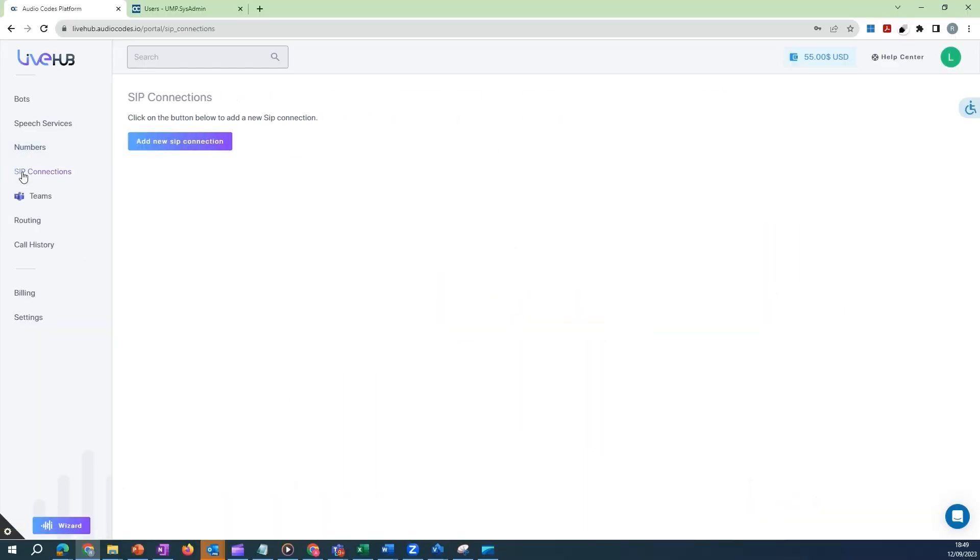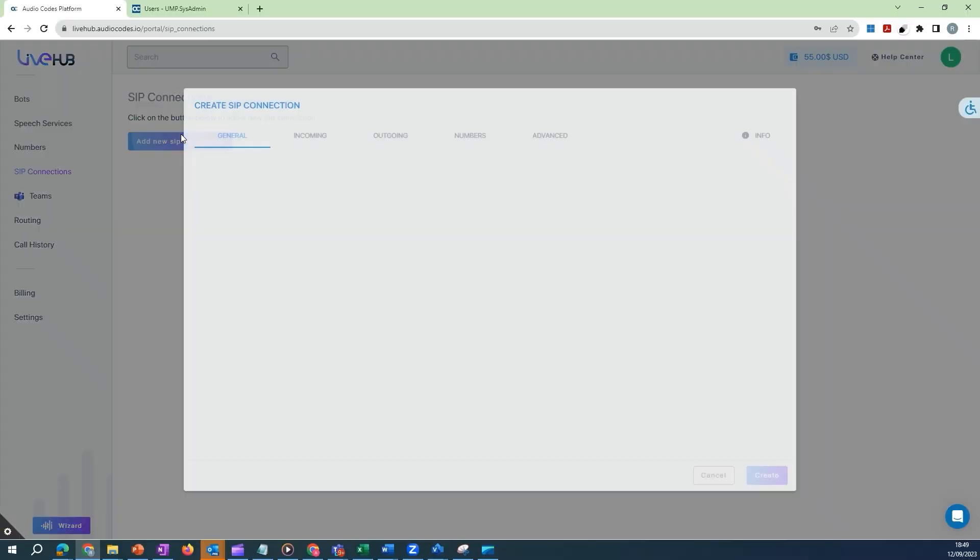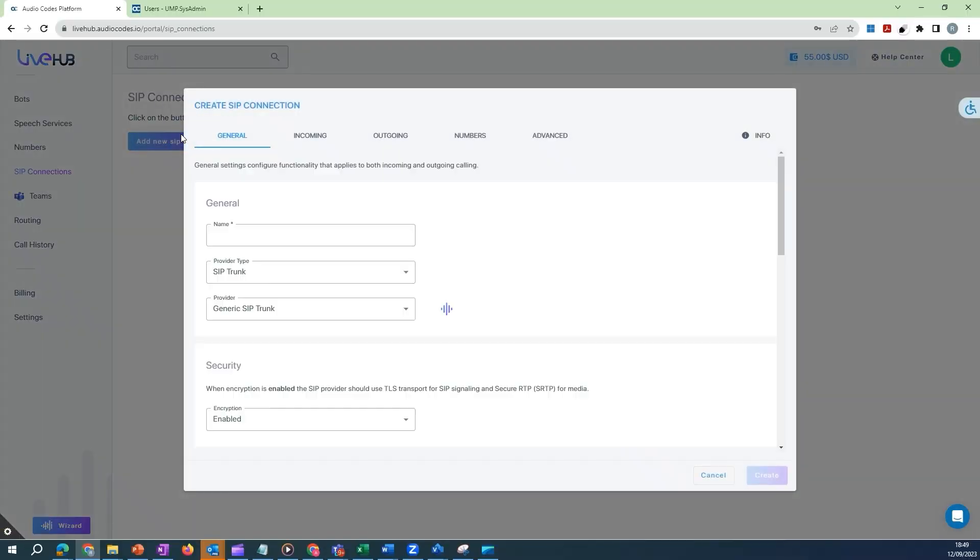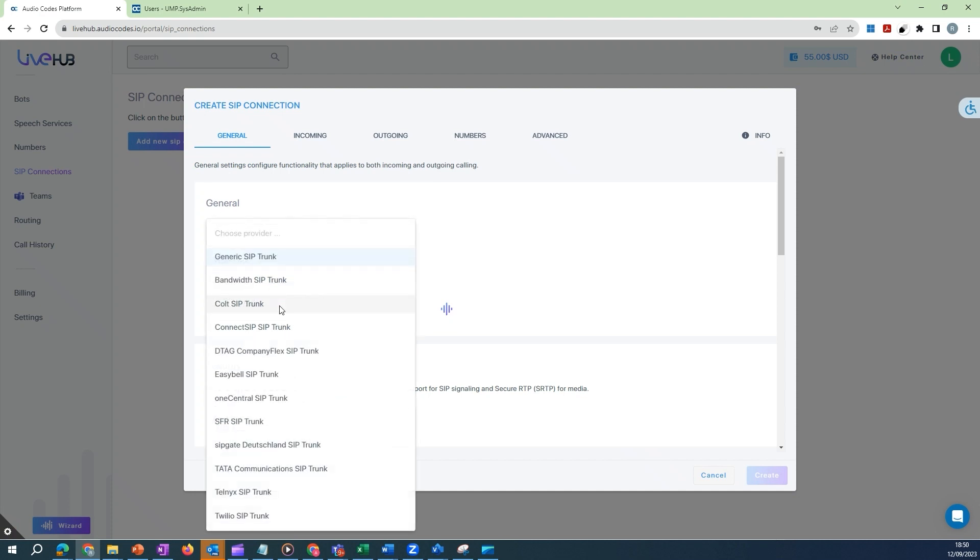Select SIP connections and then click on the Add New SIP connection button. From the Provider drop-down list, select Telmex SIP trunk.